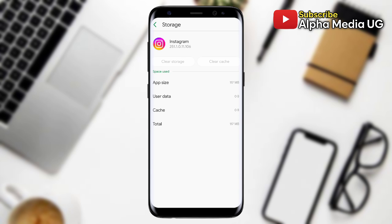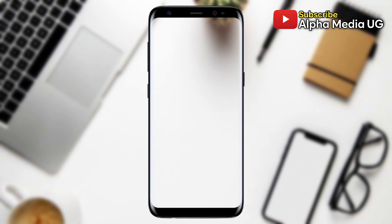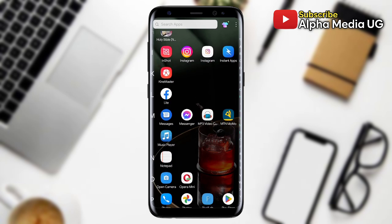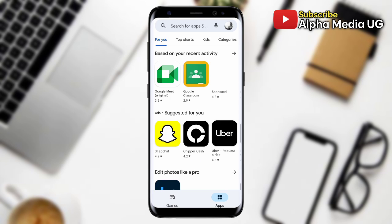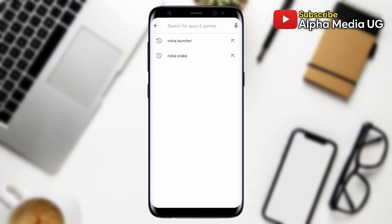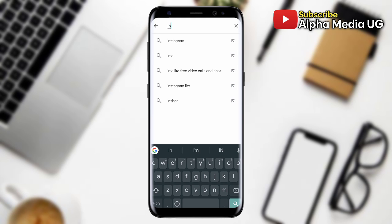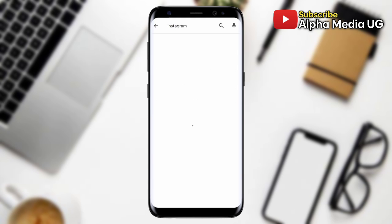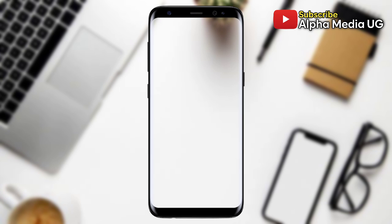If this doesn't work, method number two is to update your Instagram app to the latest version. To do so, open your Google Play Store or App Store and search for Instagram. If it shows the option to update, make sure you update your Instagram app to the latest version.